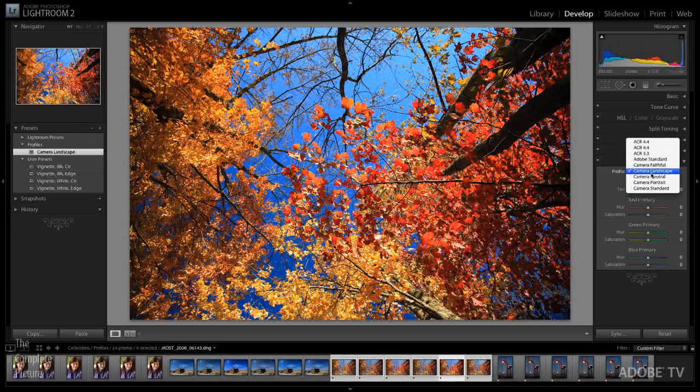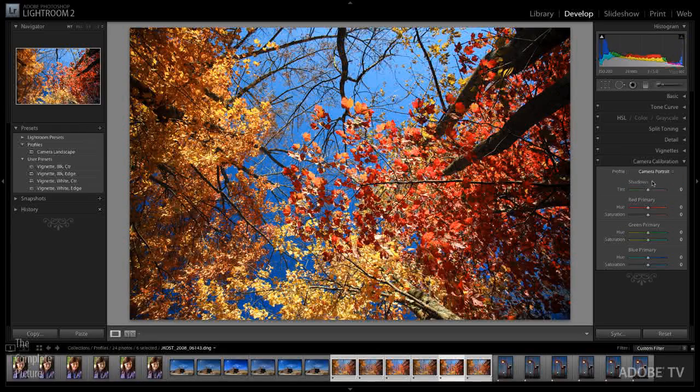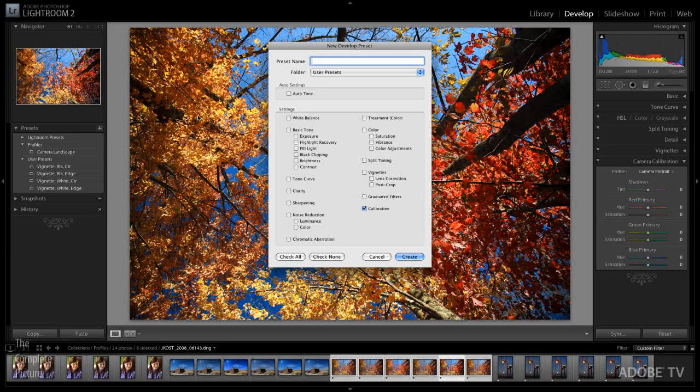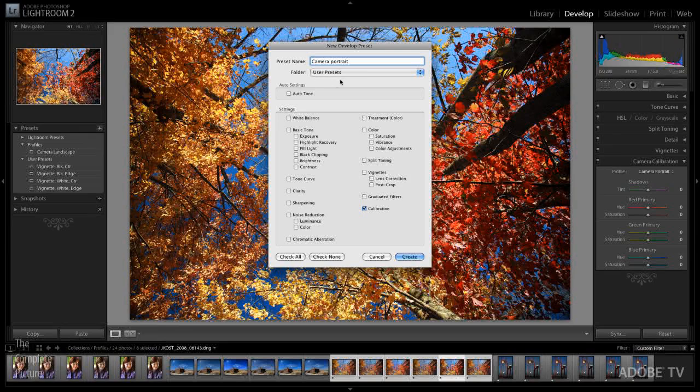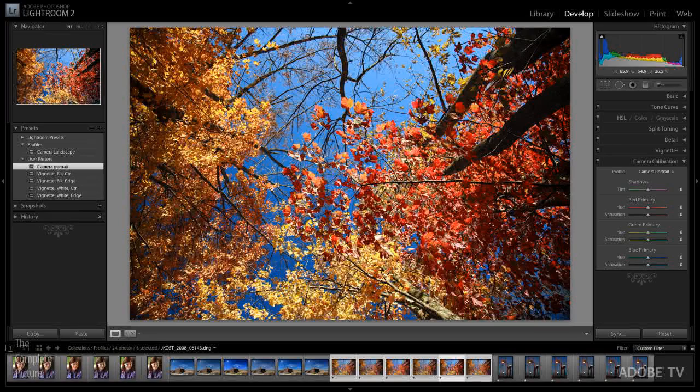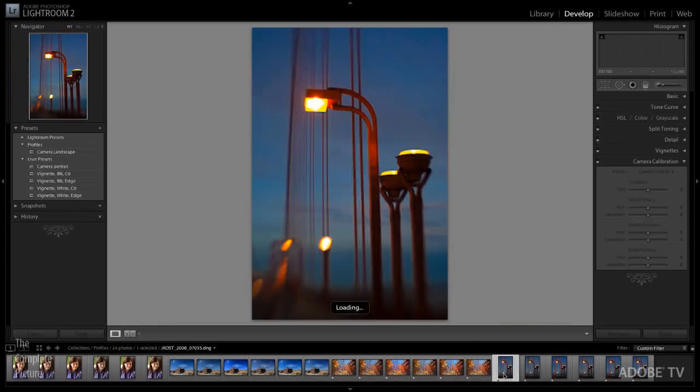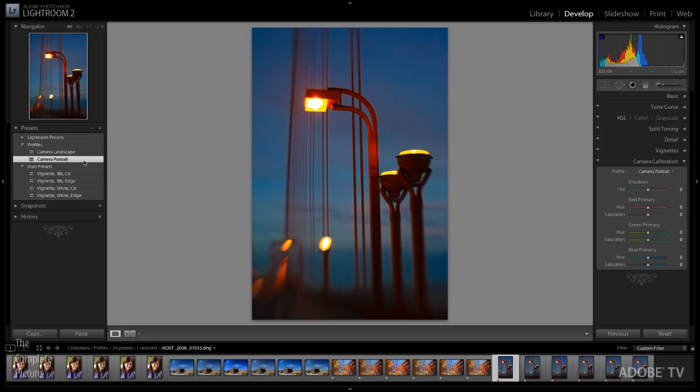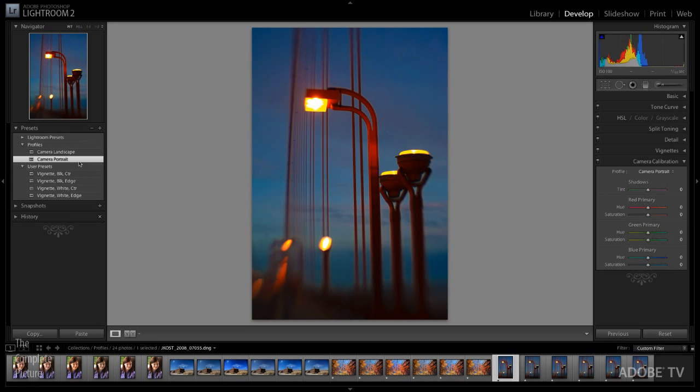Then if I want to change this to portrait, we can do it again. I will add a portrait, a camera portrait, and we will select the user presets folder. I'll only select calibration and then tap create. Now if I select a different image, I can quickly move back and forth to see what these different profiles will look like.